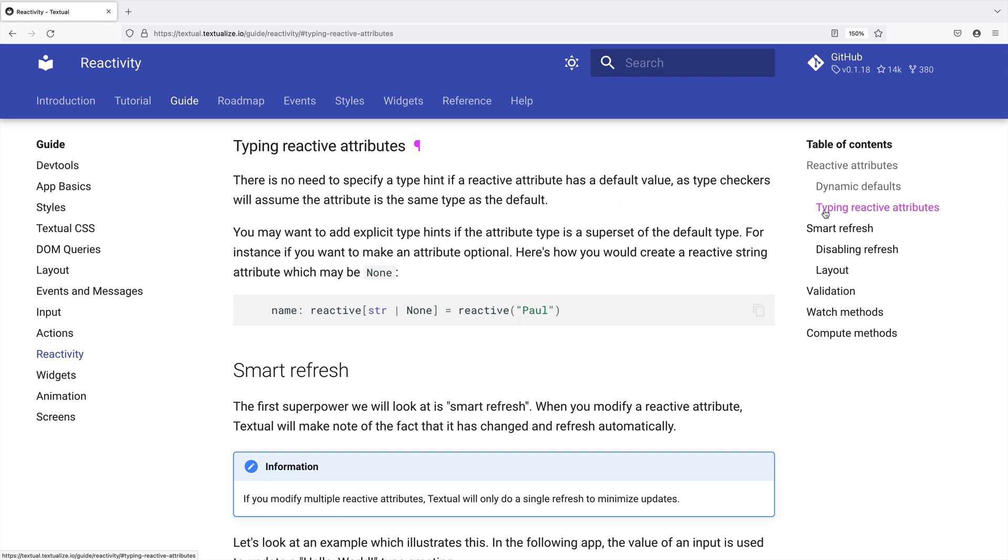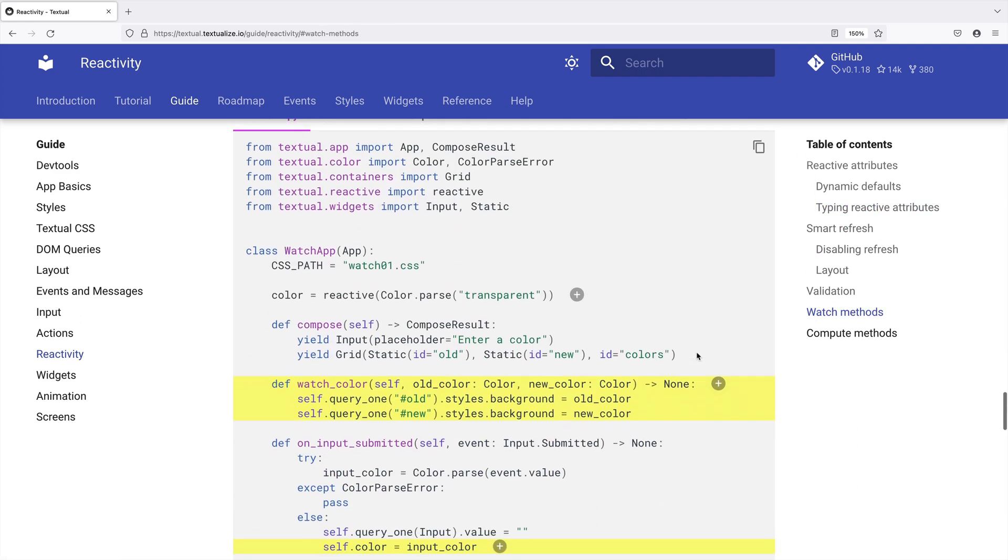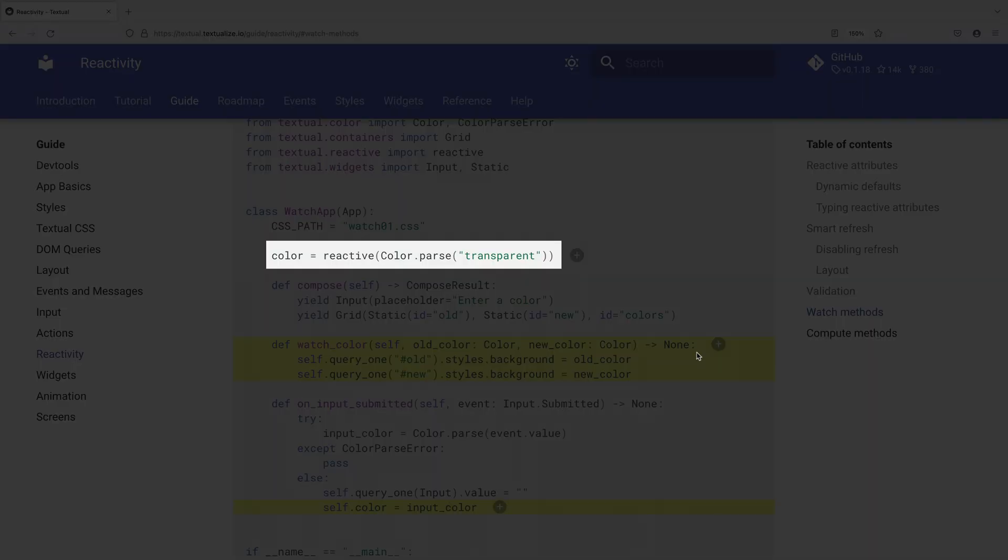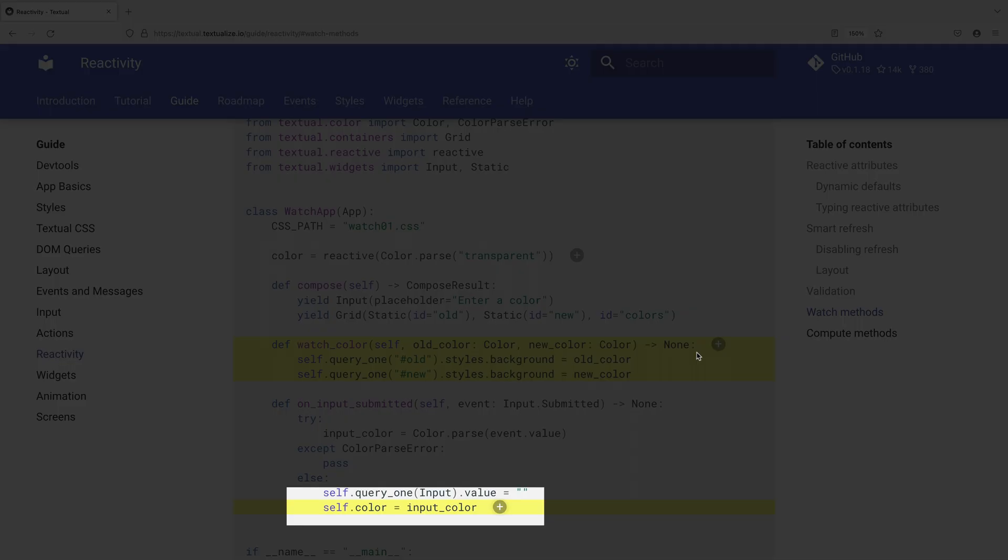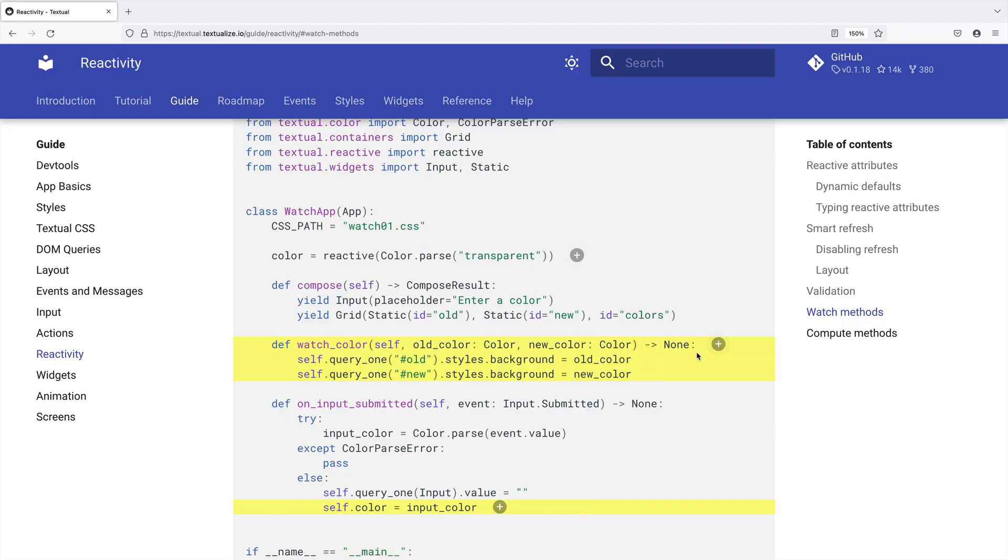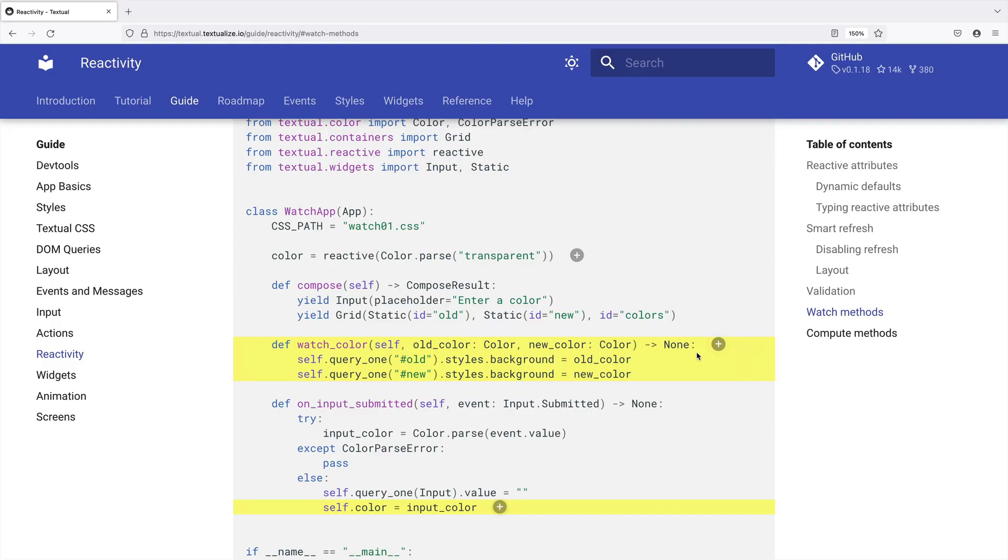With this, I can write methods that run when reactive properties change. Here, color is reactive. Then, if something makes color change, run the watch underscore color method.